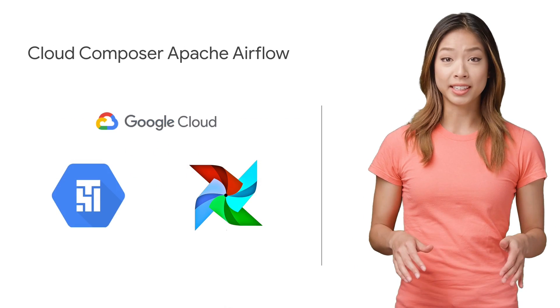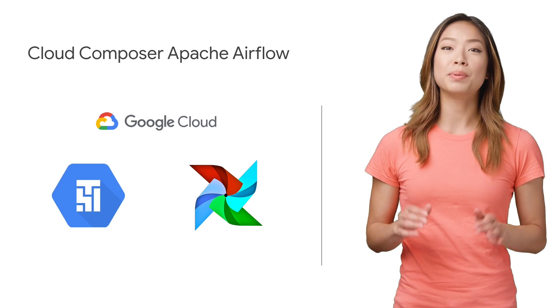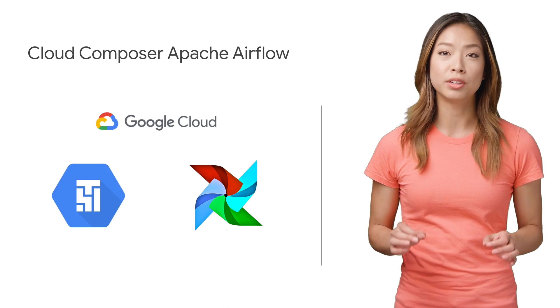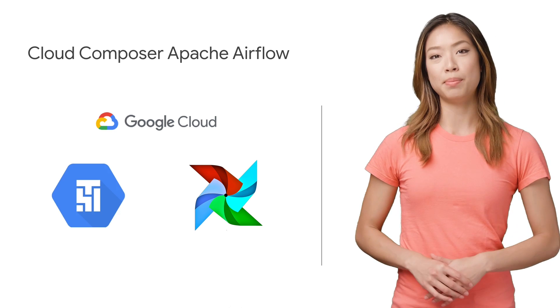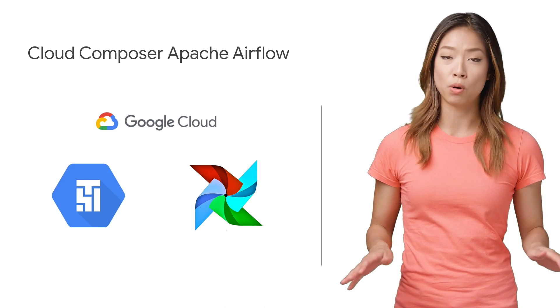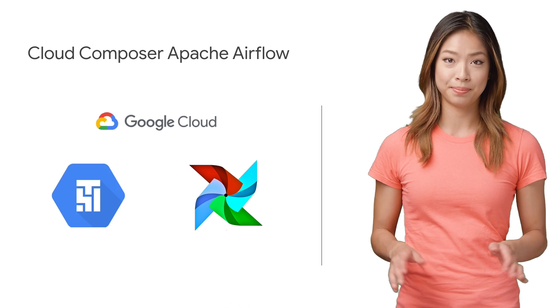Thankfully, Cloud Composer has recently been released to general availability to make all of that a whole lot easier.